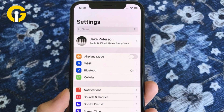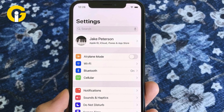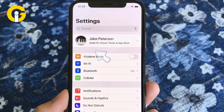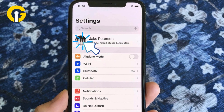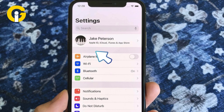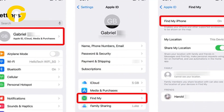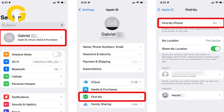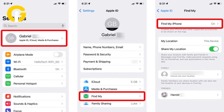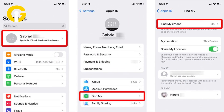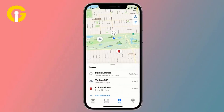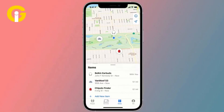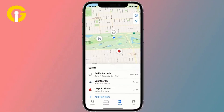To enable Find My iPhone, first open your iPhone Settings. Then tap on your name at the top to access iCloud settings. Now scroll down and select Find My iPhone, then toggle the switch to enable it.